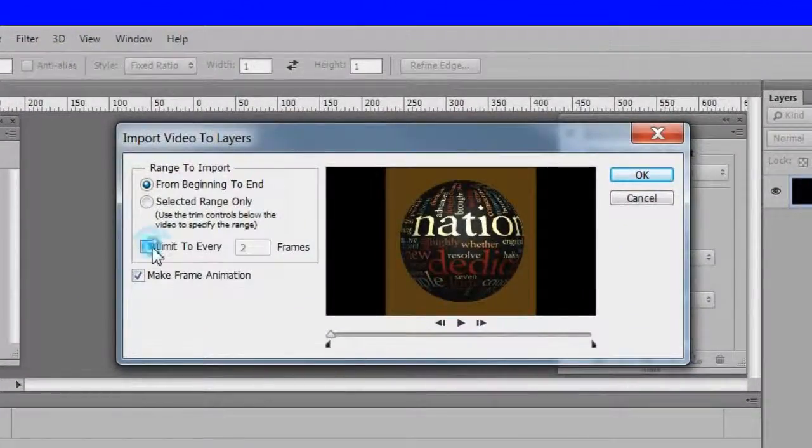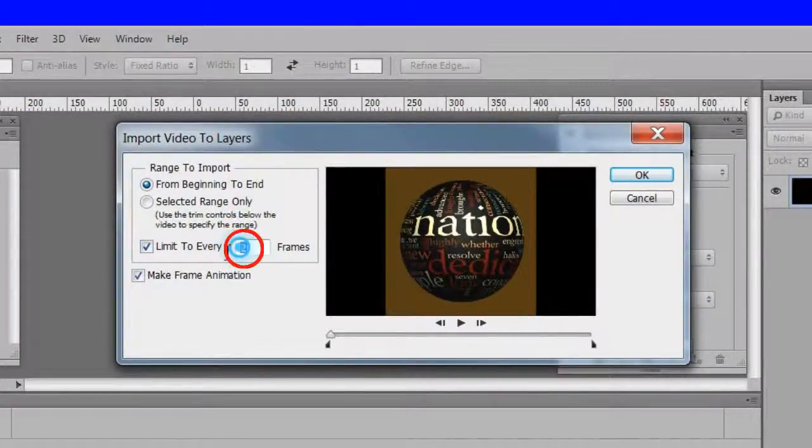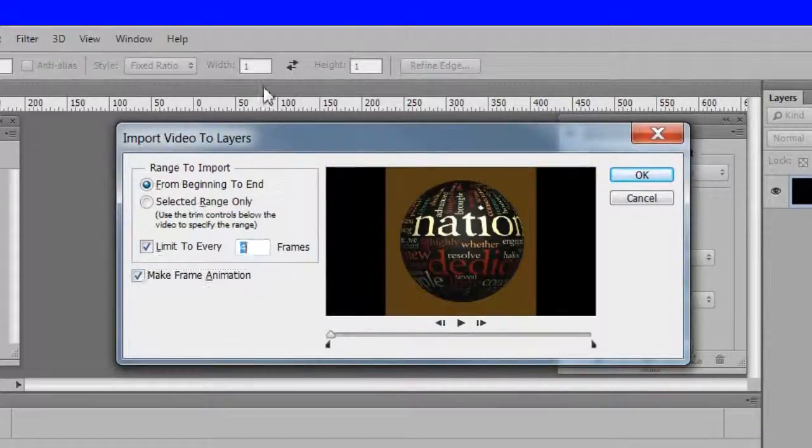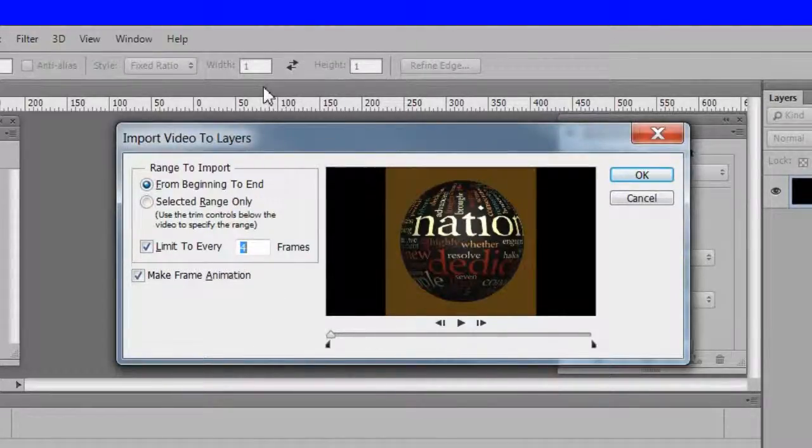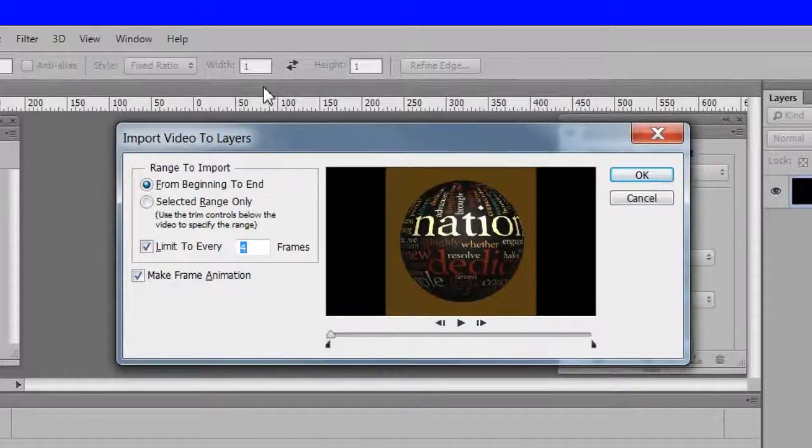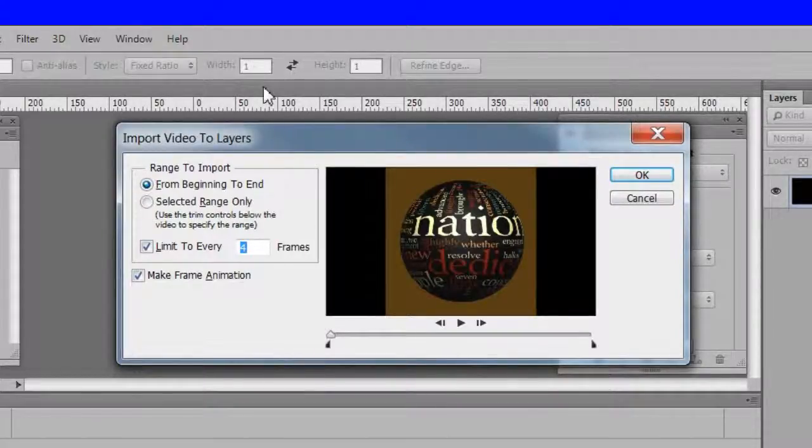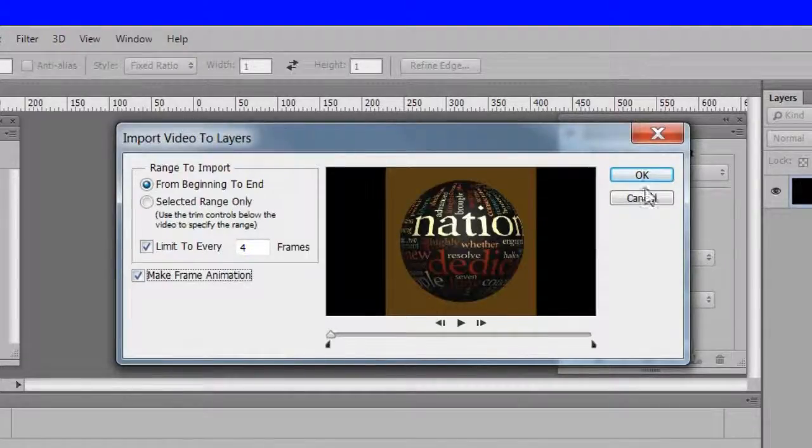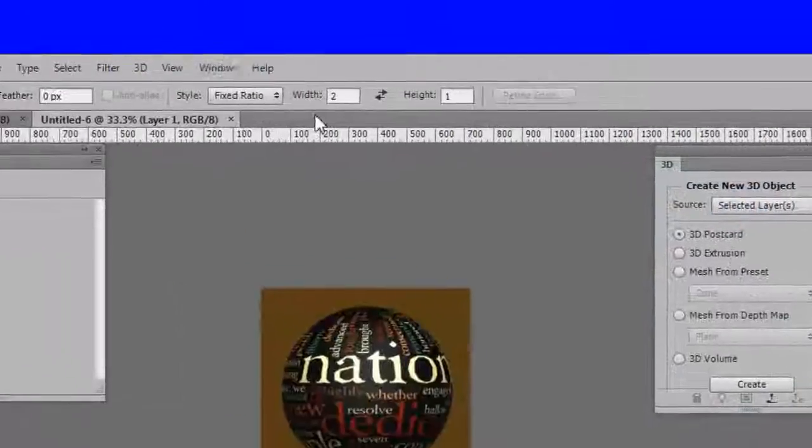Choose Limit to Every 4 Frames. This will help skip every 4 frames to make the GIF file smaller. You can experiment with this, but the more frames you skip, the choppier the resulting GIF will be. Click OK to accept the settings.